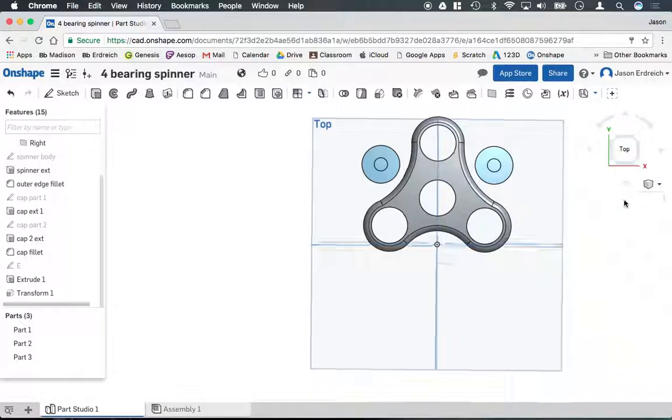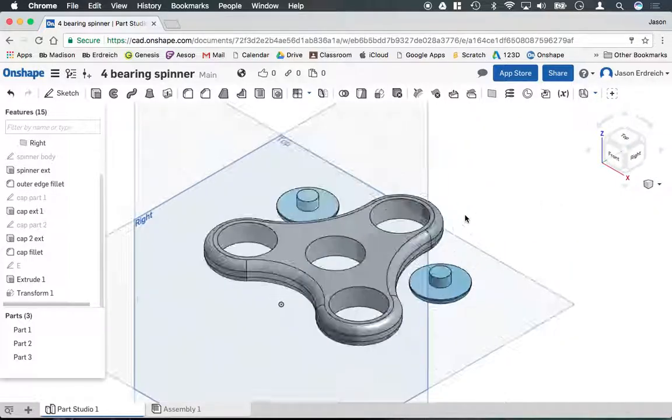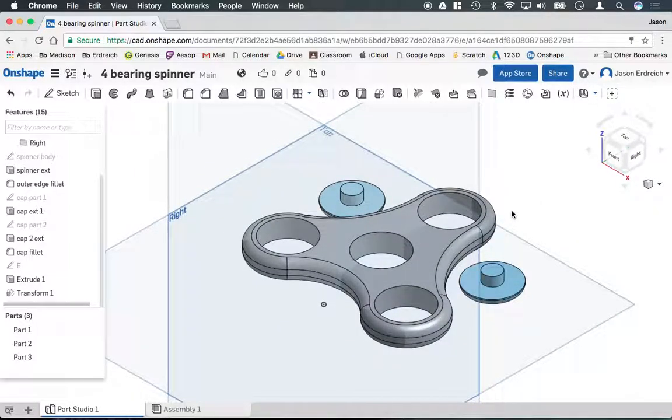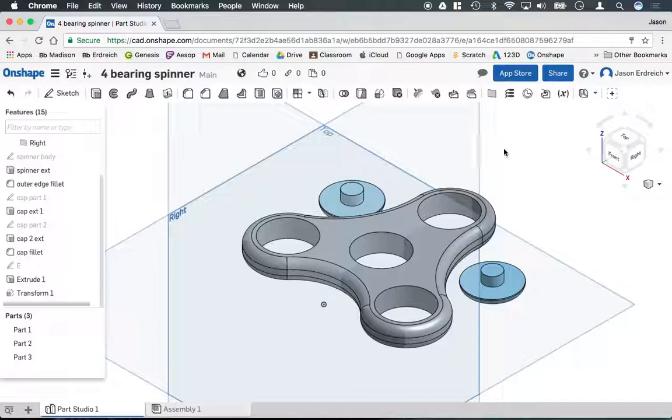And that's about it. So now we have the standard, basic, four bearing spinner, two caps ready to go. If you have any other questions, you should check out the other Onshape tutorial videos in the Digital Classroom Library. And there you go.